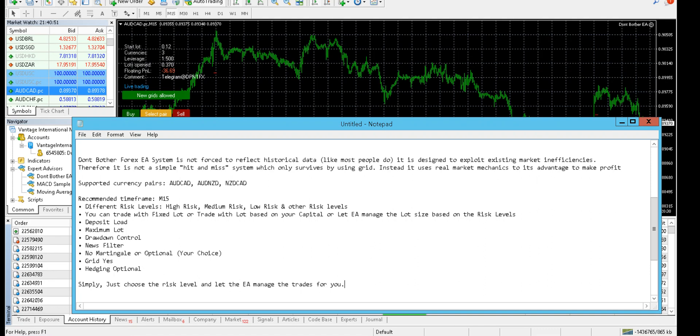There are many risk levels mentioned in the inputs. You can choose your risk level based on your risk appetite - you can choose high risk, medium risk, significant risk, low risk, or any other risk level that are mentioned there.